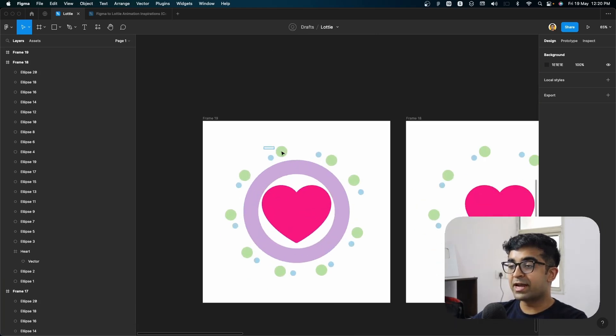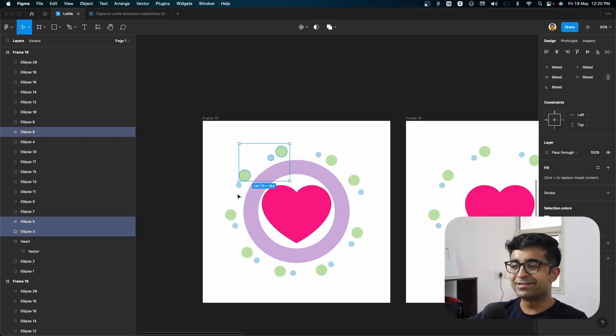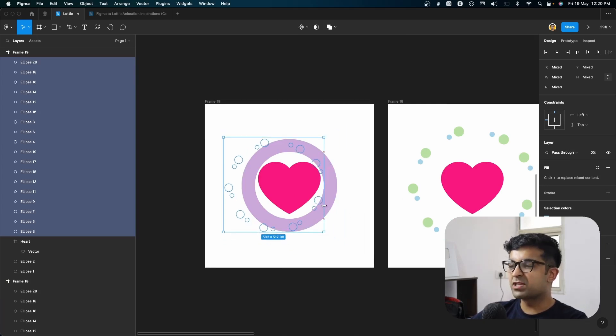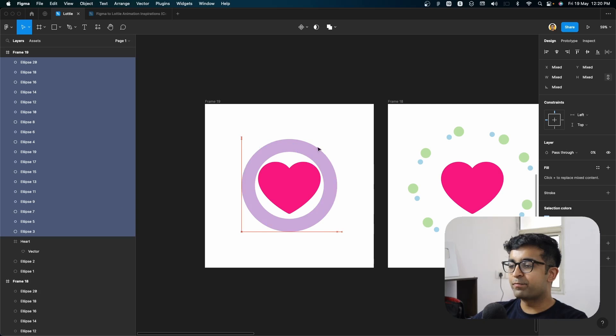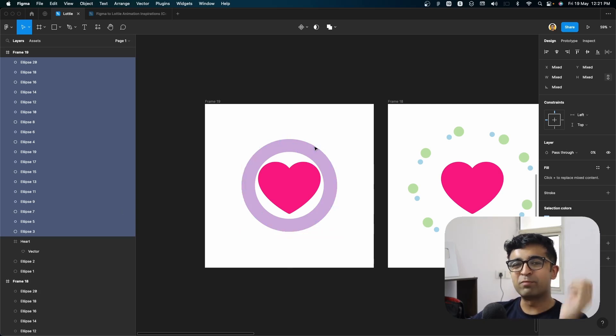Now for the third last animation, I will make all these circles disappear once again. And of course, while I have all these selected, I will also make them smaller and kind of appear closer to the circle like so.